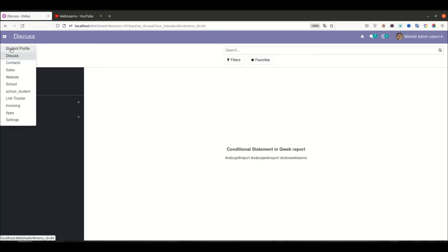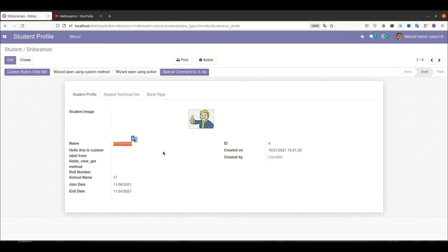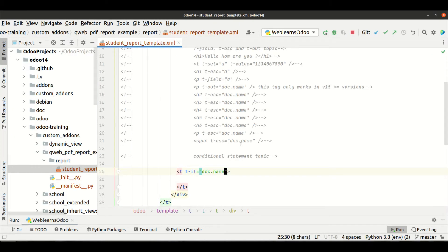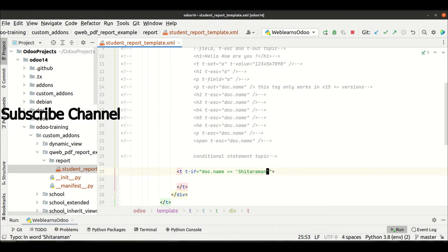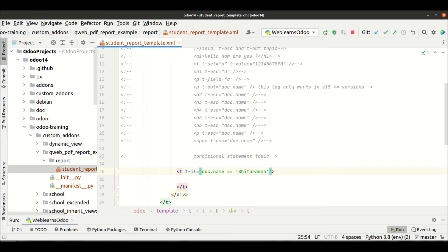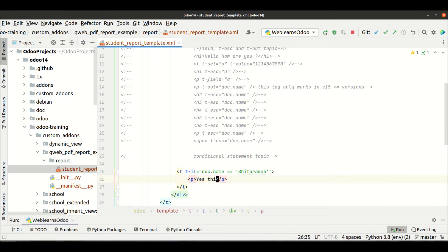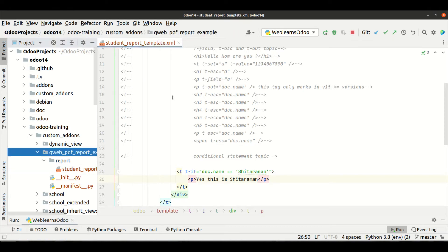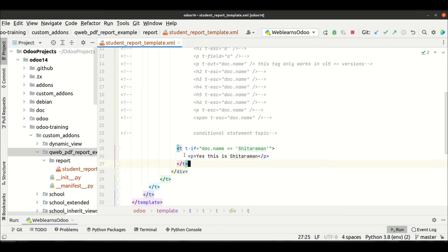For example, let's say I want to check whether this record's name is 'sitaraman' or not. So I will use doc.name — that is the student name field — and check if it equals 'sitaraman'. This is my simple condition. I will add a new p tag statement and inside it write 'yes, this is sitaraman'. Let me upgrade the module first.